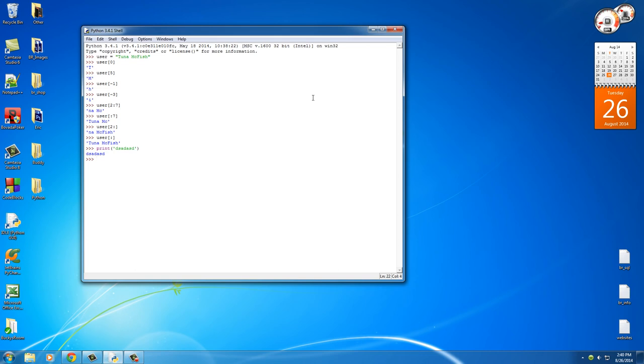Well, another thing I want to tell you is quite often you want to get the length of a string. So say we have this name right here, but we don't know how long it is, how many characters are in it. Well, the function that we can use for this is L E N.